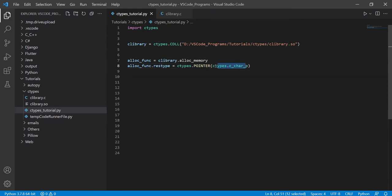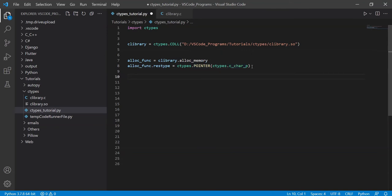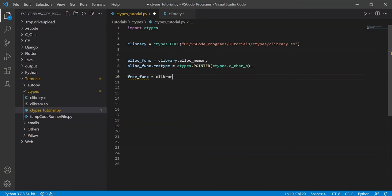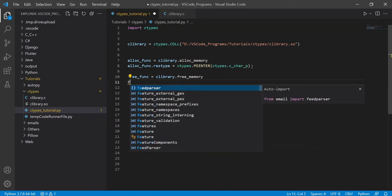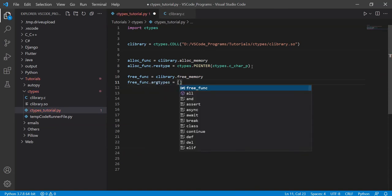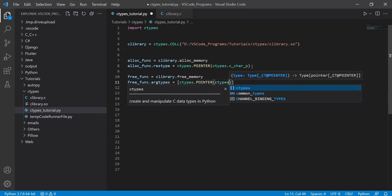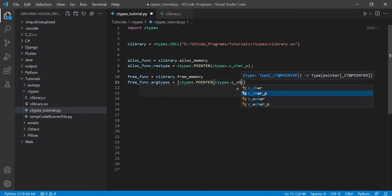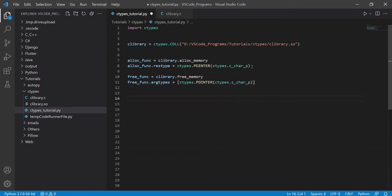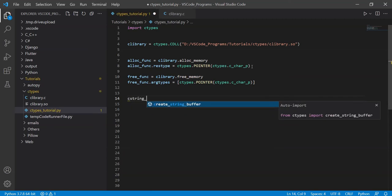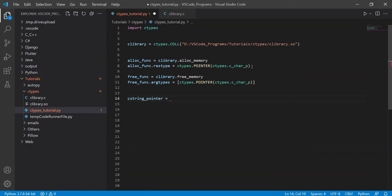Then I define the other one: free_func = c_library.free_memory. It has a single argument type, which is ctypes.c_char_p. Now I can use both functions. I call c_string_pointer = alloc_func() and now we've allocated some memory.